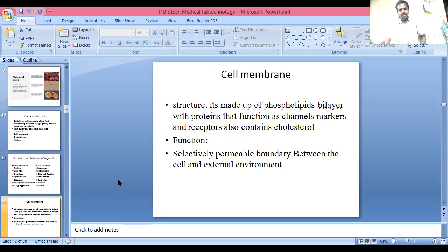Cell membrane: it is made up of a phospholipid bilayer with proteins that function as channels, markers, and receptors. It also contains cholesterol. Its function is to act as a selectively permeable boundary between the cell and the external environment.